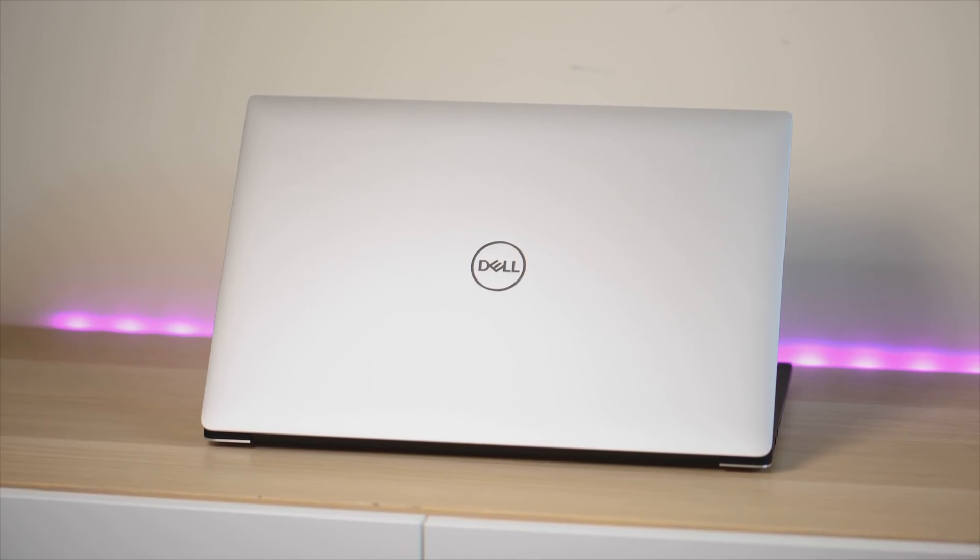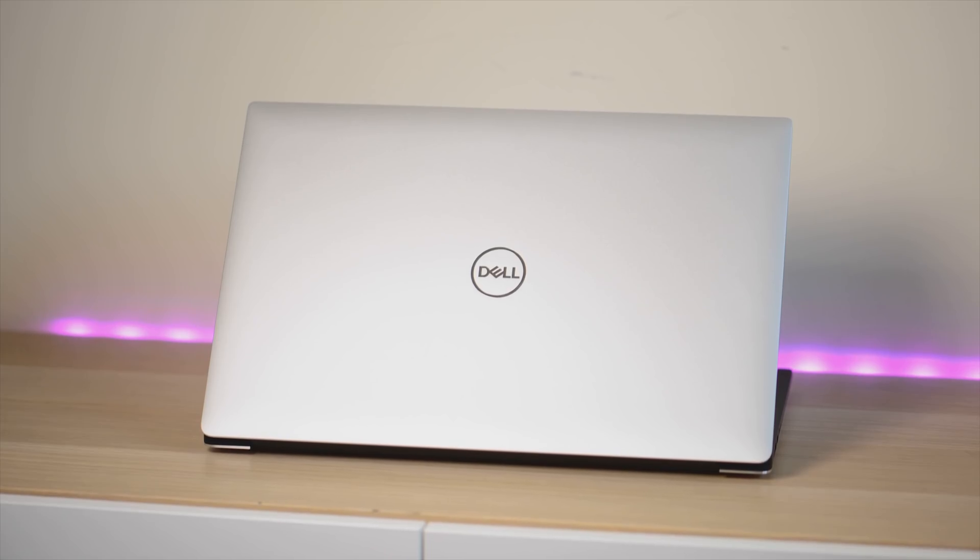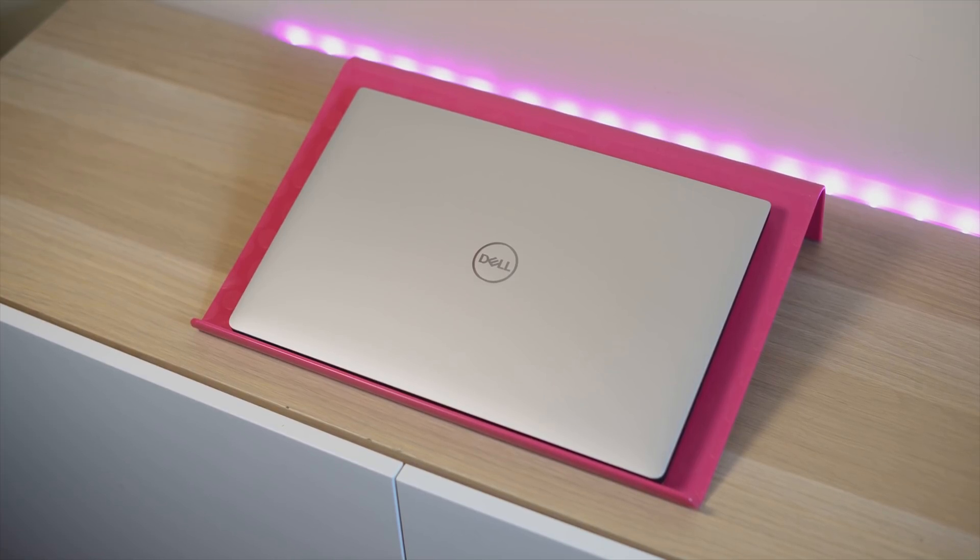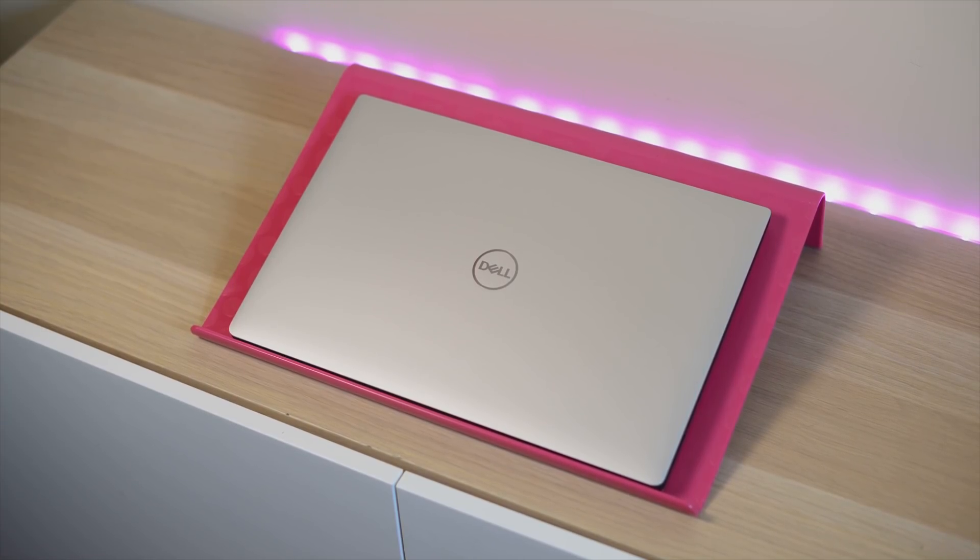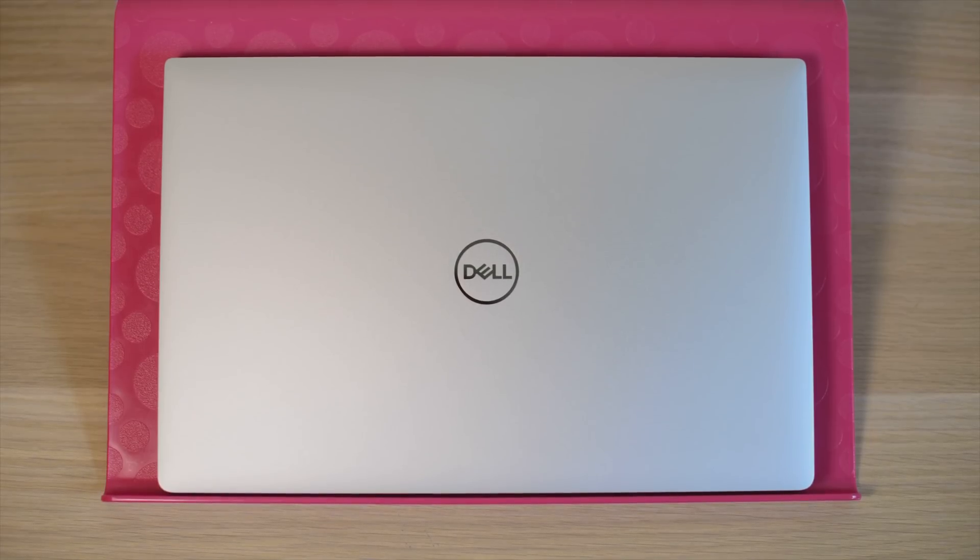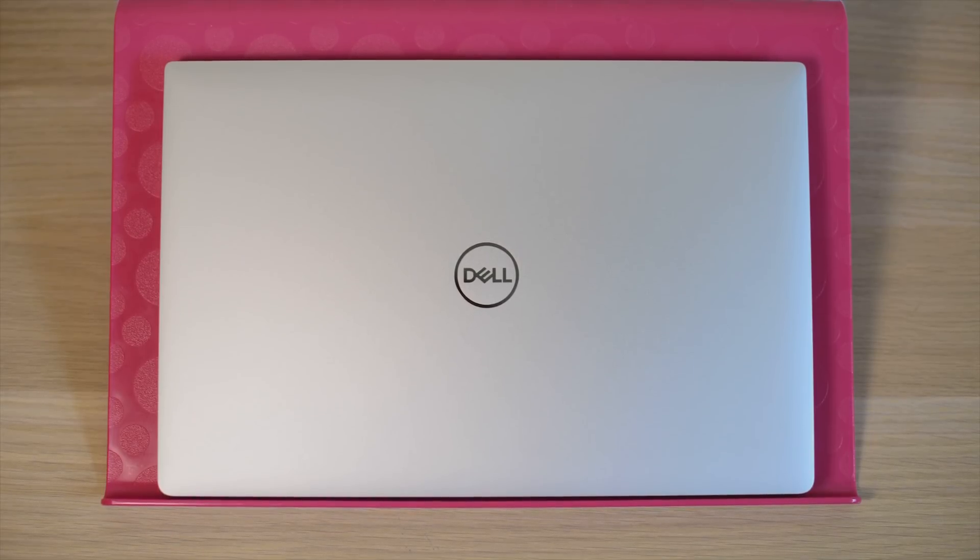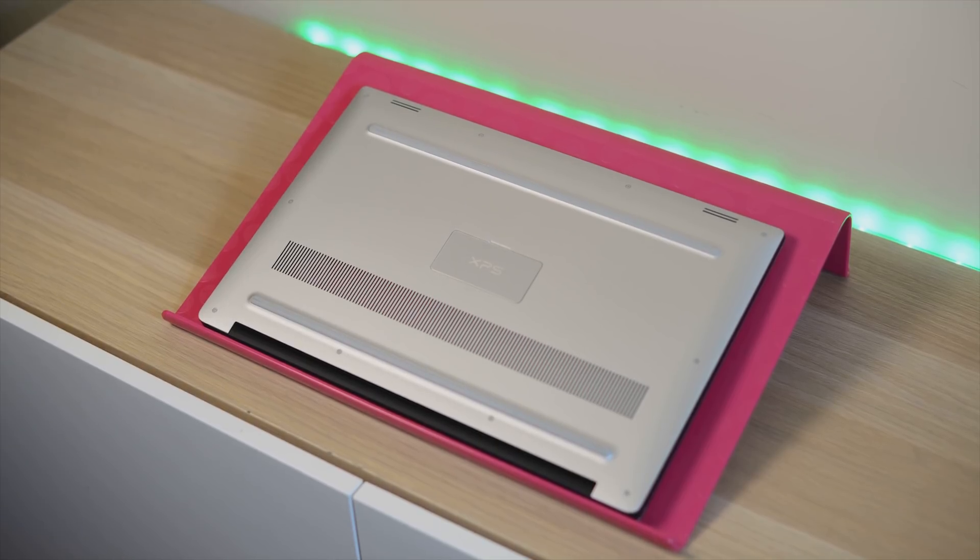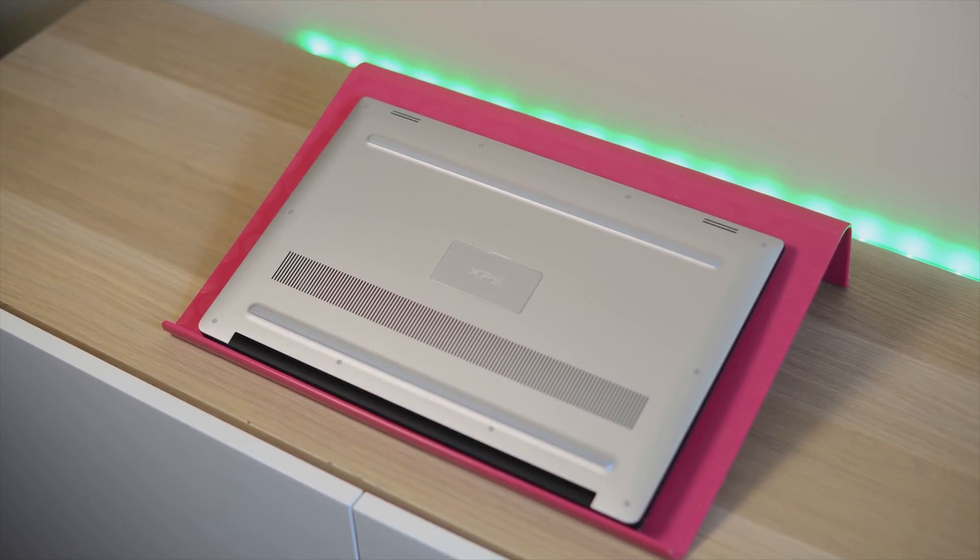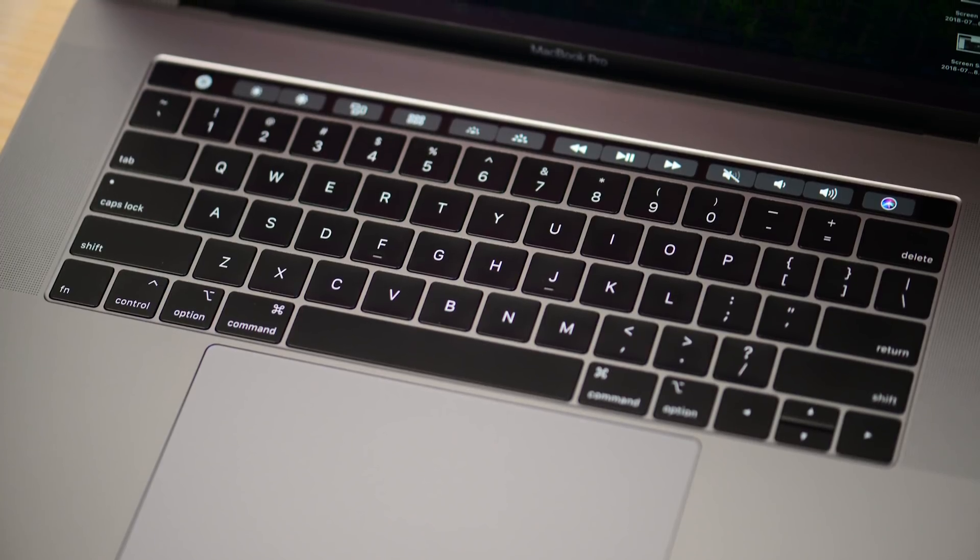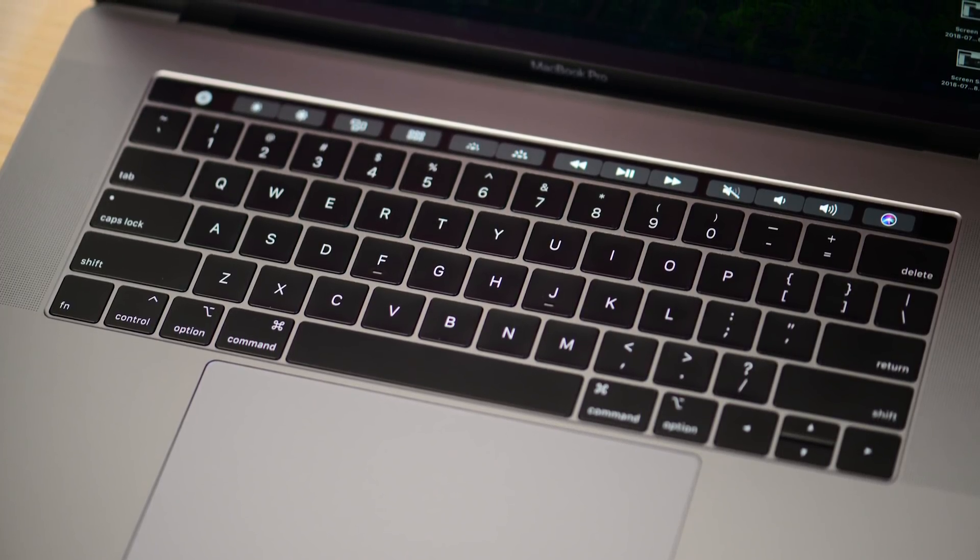When it comes to price, I specced up both of them with one terabyte SSD, 32 gigs RAM, and an i9. And the Mac was one thousand dollars more. It's like $3,899 US versus $2,899 US. You're probably going to have that same thousand pound difference in the UK, and here in Australia that equates to probably $1,800. Big difference in price, but it's not that simple because I've had an argument with my Greek friend. We had a discussion because he went out and bought this new 15-inch MacBook Pro.